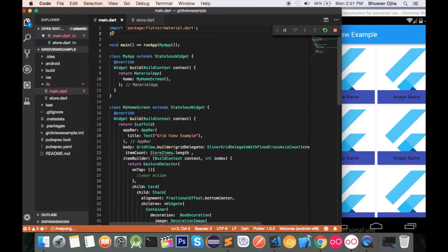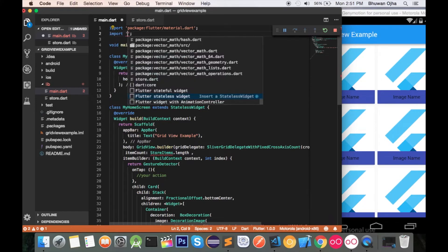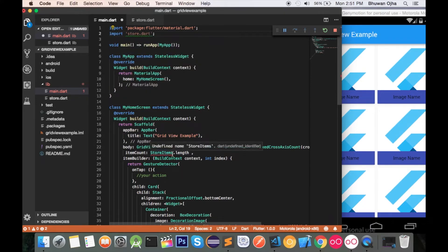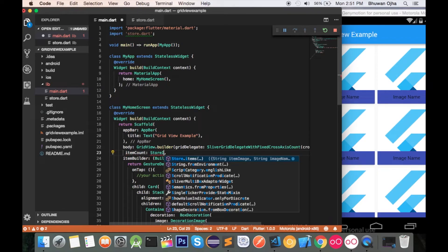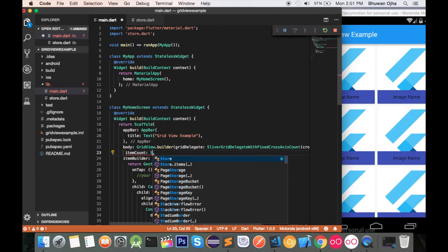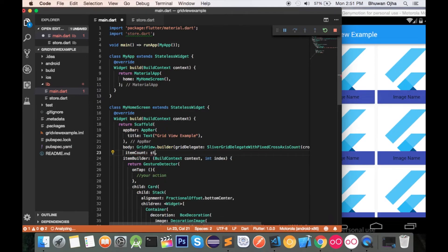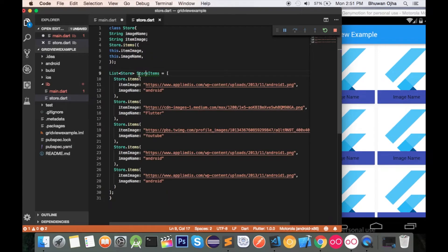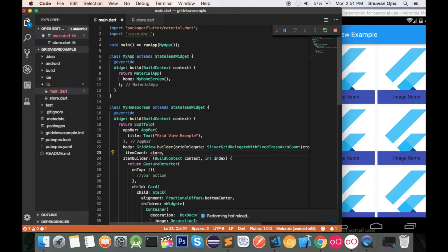Let's try to import it manually: import 'store.dart'. So itemCount must be storeItems.length. What this code does is automatically find the number of items and set the length accordingly — simple.